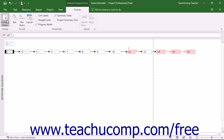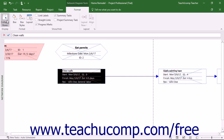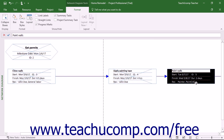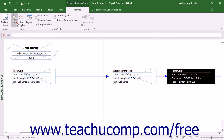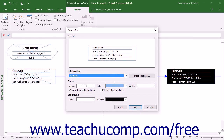You can click the Collapse Boxes button again to display the task details again. To change the appearance of a selected box within this view, select a box to format and then click the Box button in the Format button group on the Format tab of the Network Diagram Tools contextual tab in the ribbon to open the Format Box dialog box.